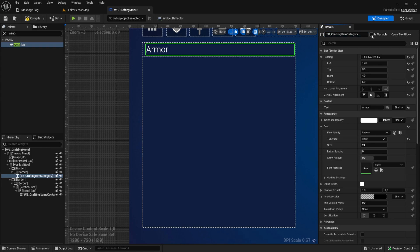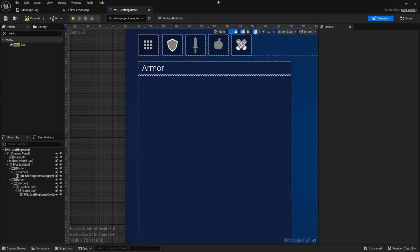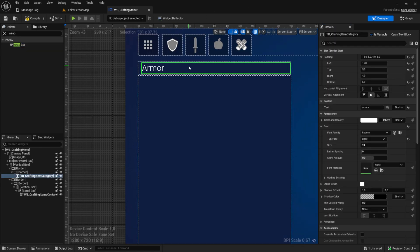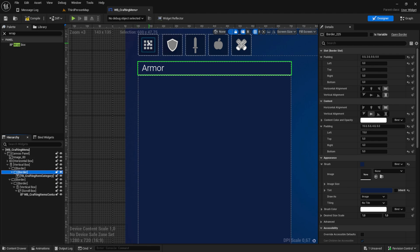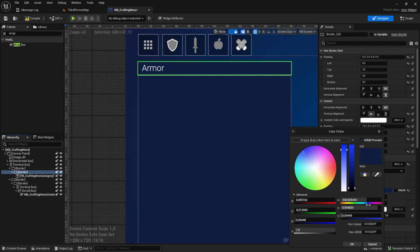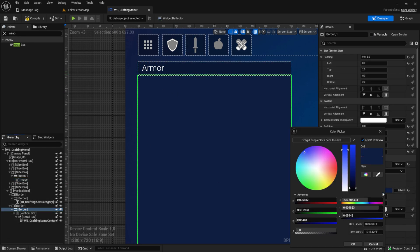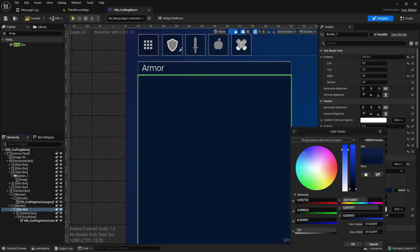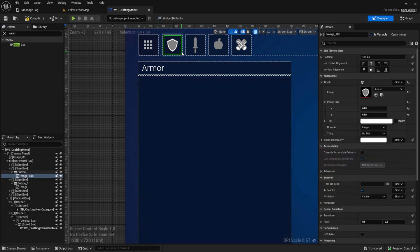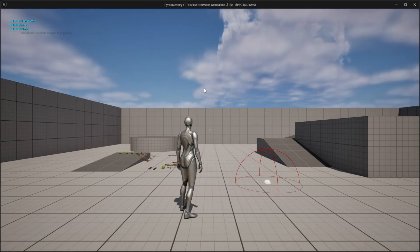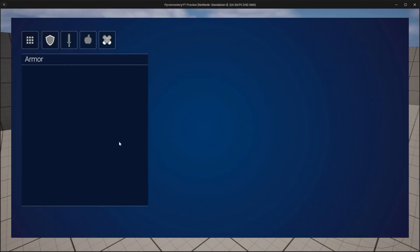Make sure it's set to variable. Before we test, maybe we want to use the same color as the buttons - go in here and hover over the item with the color picker, and do the same for the content border. Click on it and go all the way to the icons. Now if we test it, it looks much better.